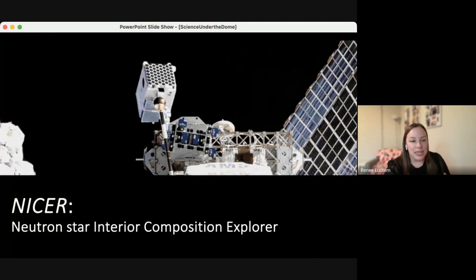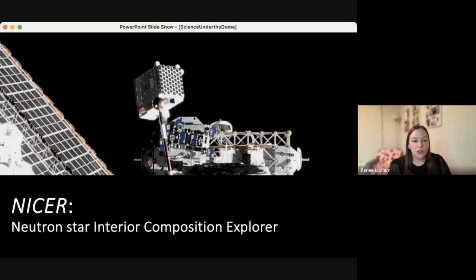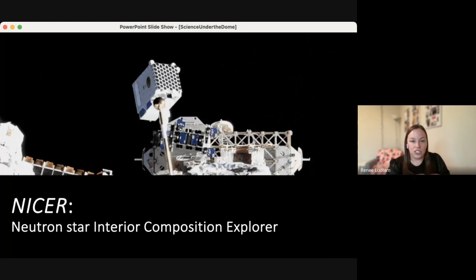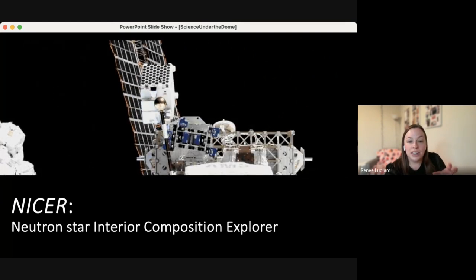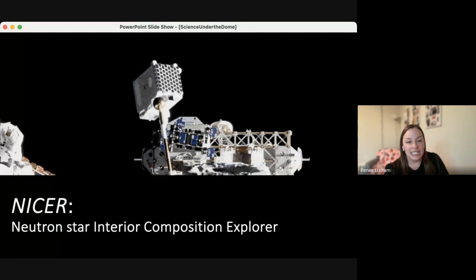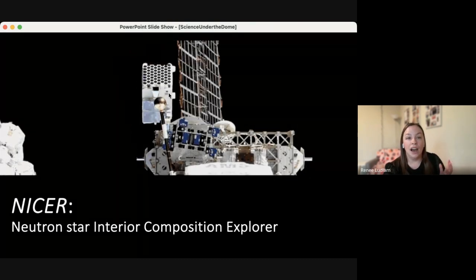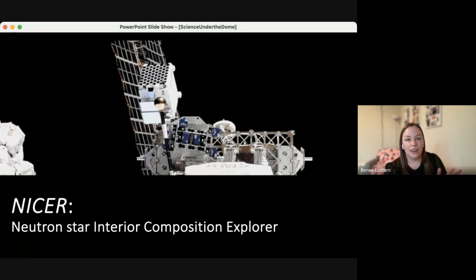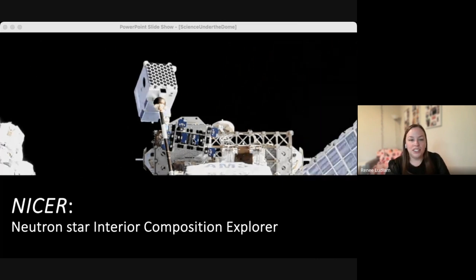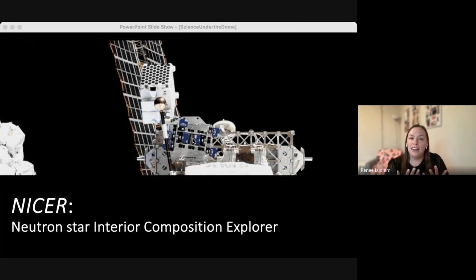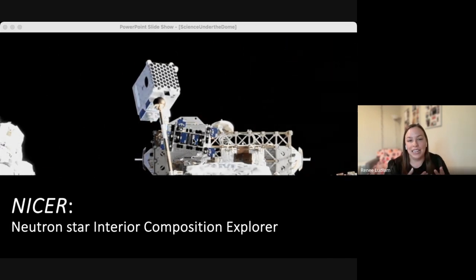One really exciting mission installed on the International Space Station in 2017 is NICER — the Neutron Star Interior Composition Explorer. It's roughly the size of an industrial dishwasher and has roughly 52 different concentrating optics to observe X-rays. Since it's on the ISS, cameras can actually observe NICER as it observes other sources. NICER has a very large collecting area and the added benefit of really small timing resolution — every photon that comes in gets tagged to roughly less than 300 nanosecond accuracy.